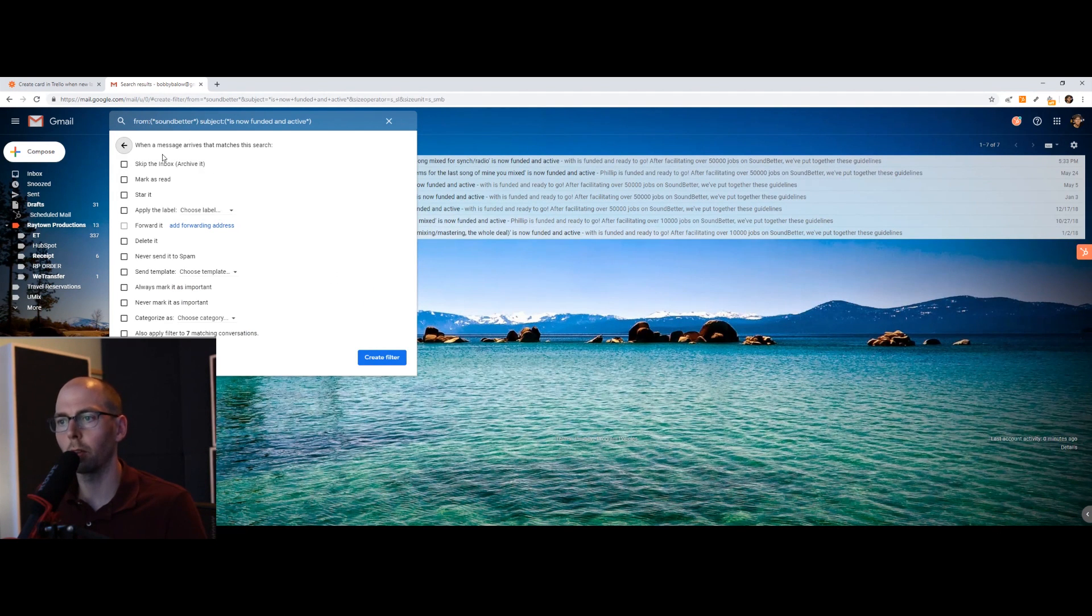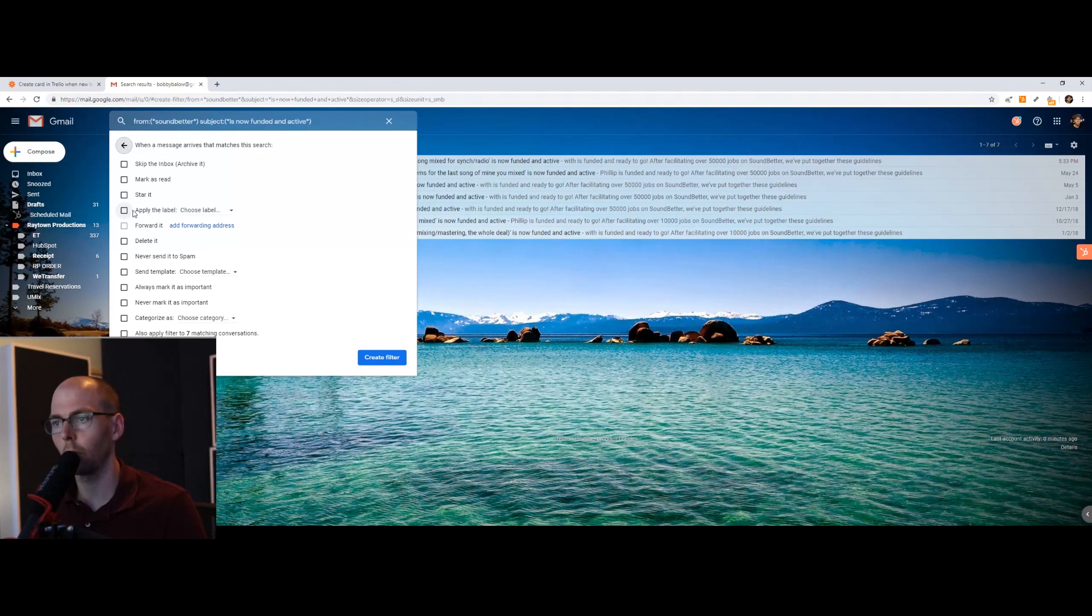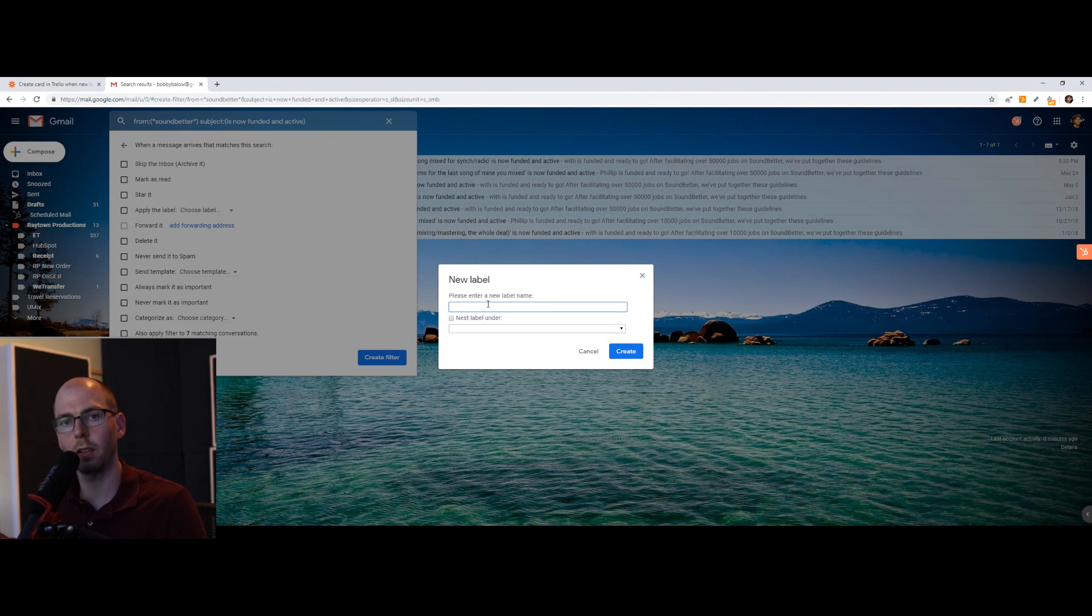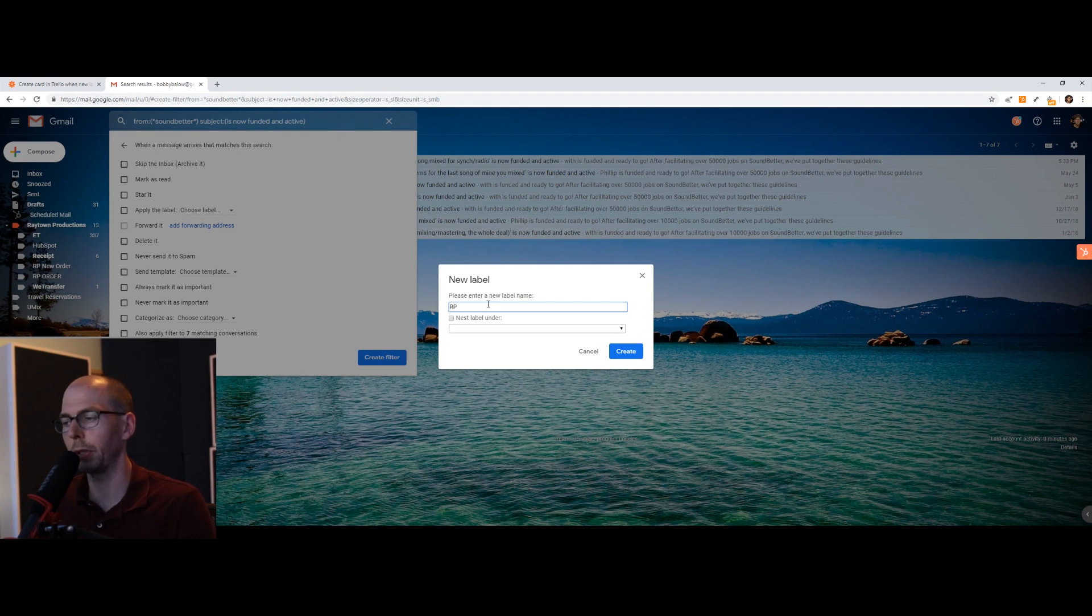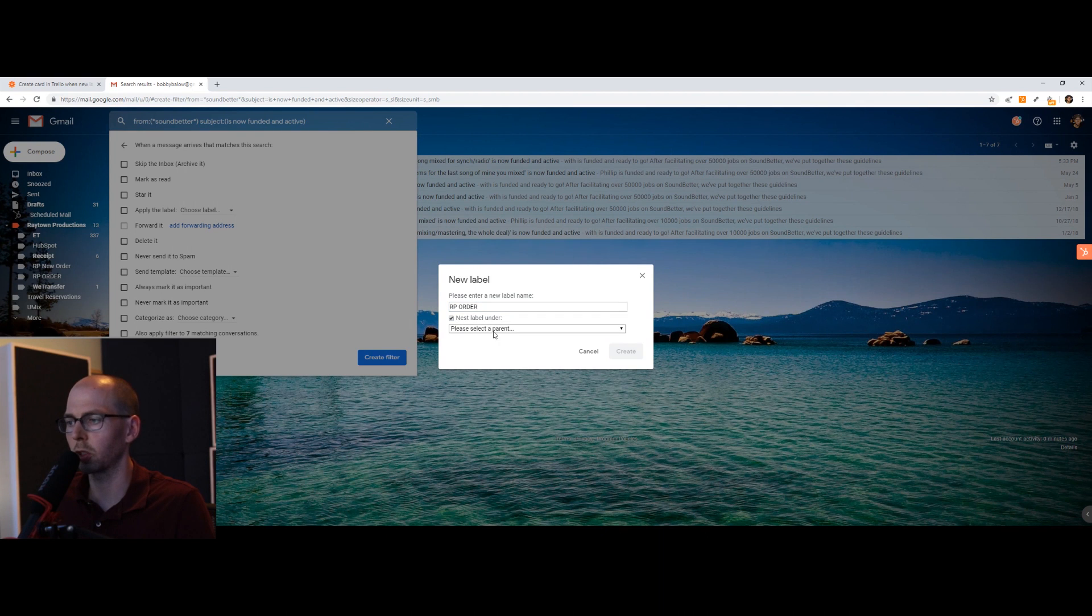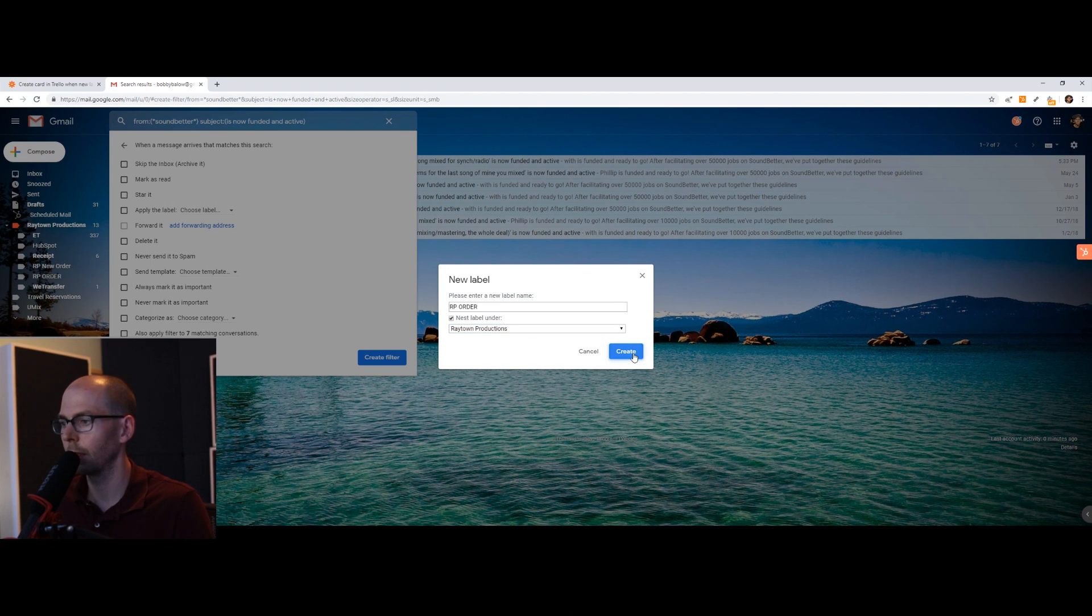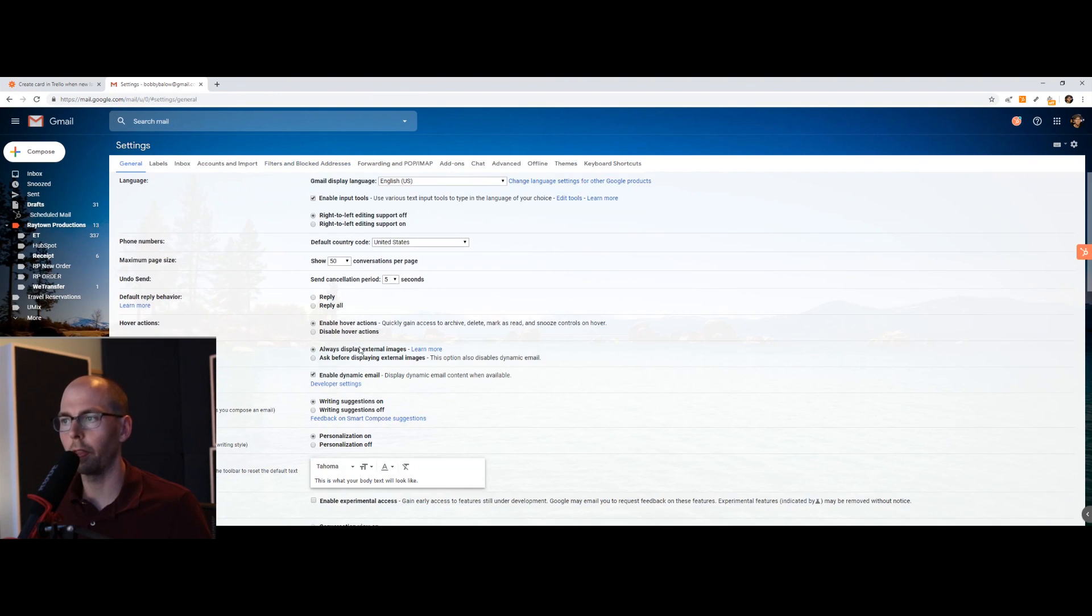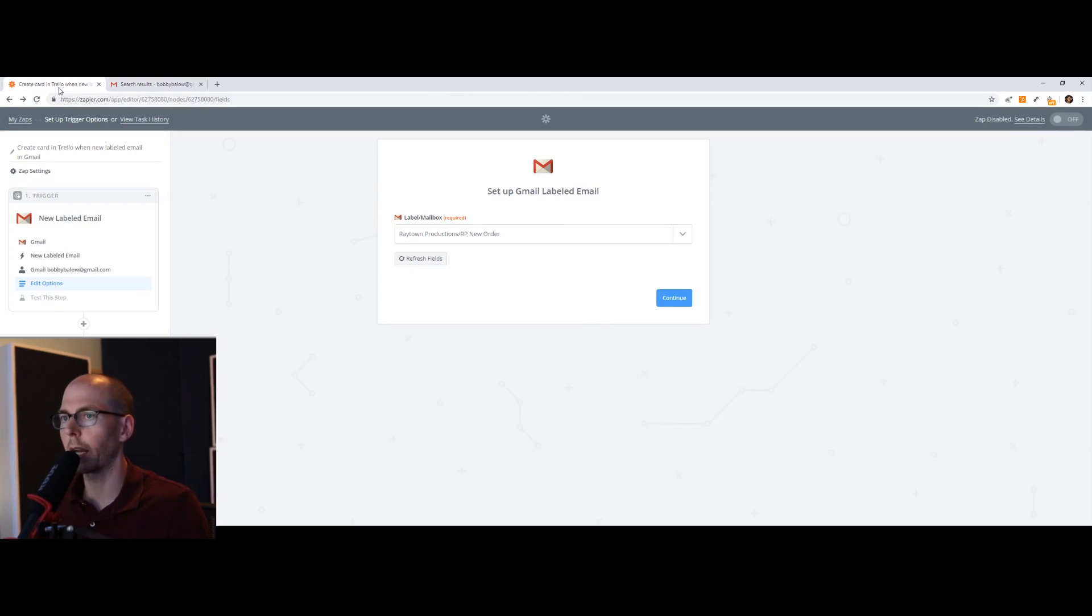So now the question is, when a message arrives that matches this search, we want to give it a unique label. So we want to apply the label and we want a new label. Now we just enter the label that we want to name it. In this case, we'll call it RP since my company is called Raytown Productions and order since it's a new order coming in. And I want to keep everything organized, so I'm just going to nest it under my company's folder in my Gmail. Then we click create. So we're good to go on this end. And that's basically it. Now that filter is in, we're going to go back to Zapier.